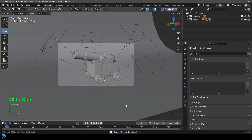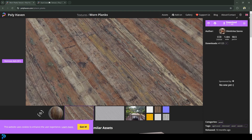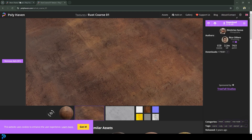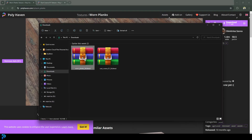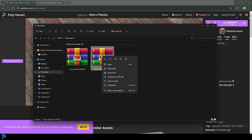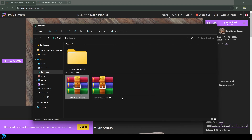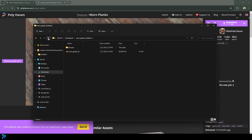Now we're going to head over to the internet — in the description I'm putting two links: one to a rusty metal material and one to wooden planks. Both are completely free. For the rusty metal one, make sure it's set to 2K with the Blender logo selected, then click download — it'll download a zip file. Do the same for the wooden planks. In your downloads you'll see two zip files — worn planks and coarse rust. Right-click and extract both. Inside each you'll find some textures and a blend file.